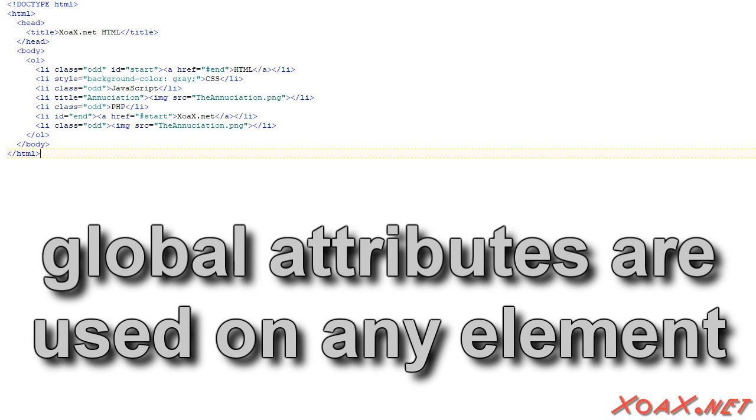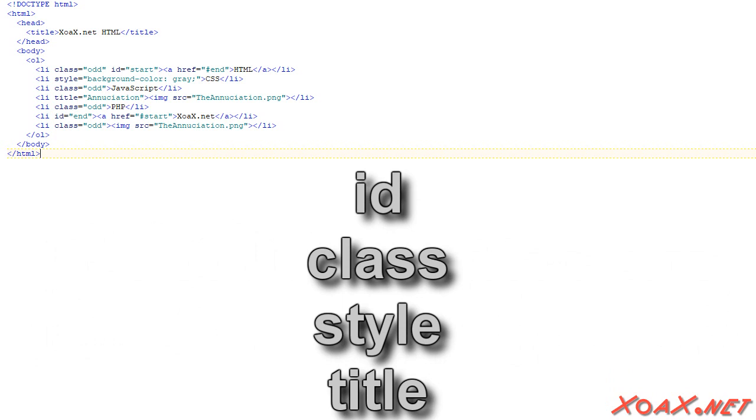This example document contains four global attributes: ID, Class, Style, and Title.